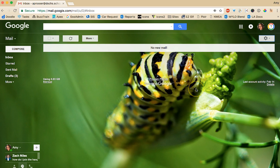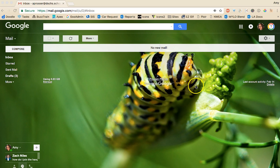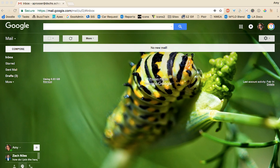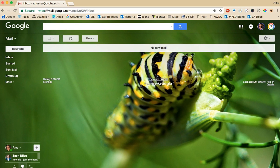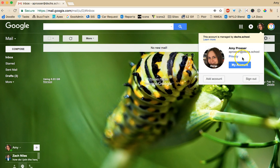Anyway the next thing you're going to want to do is change your password because right now you have the default password and everyone has the default password. To change your password go up to instead of the image of yourself up here you're probably going to have a letter or two letters for your name. Click there and go to my account.